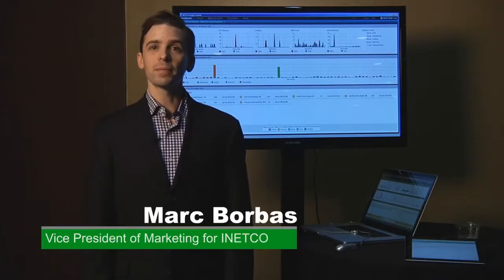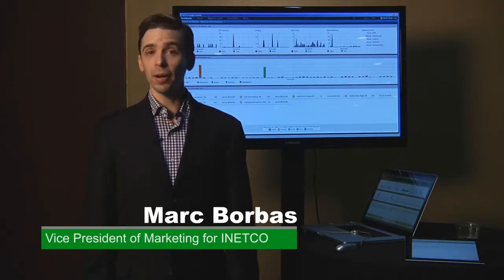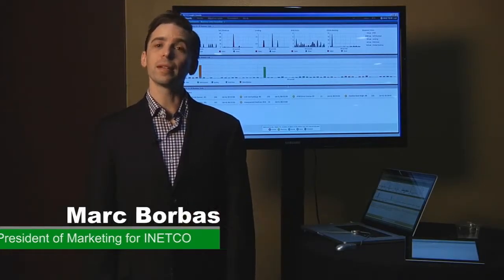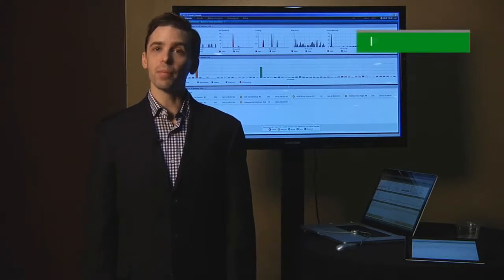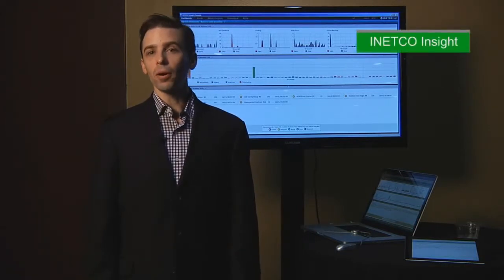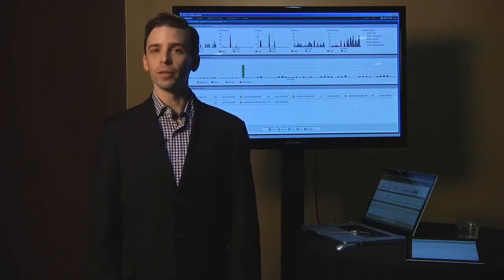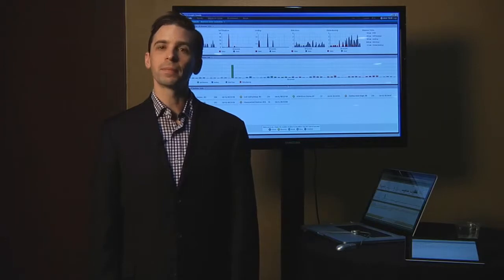Hello, my name is Mark Borbus. I'm the Vice President of Marketing for iNetCo and our product iNetCo Insight is transaction monitoring software for operations teams and channel delivery teams.